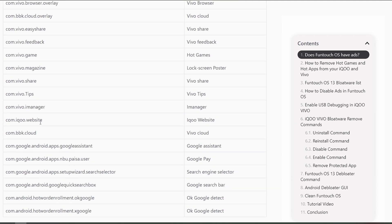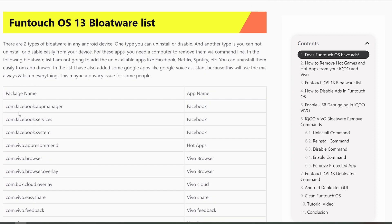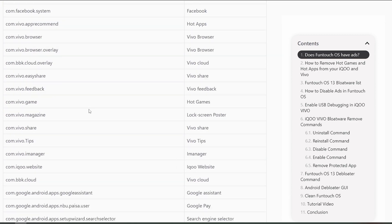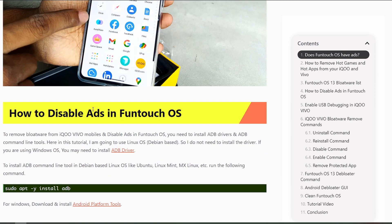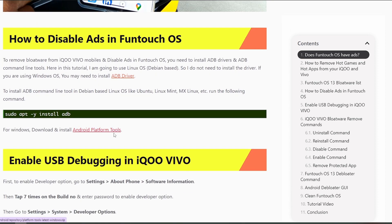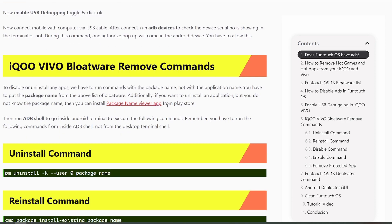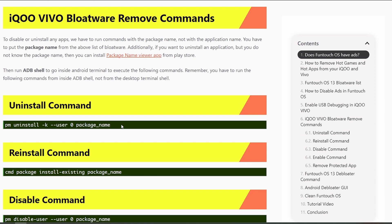Now here is the complete list of bloatware that cannot be easily uninstalled via the mobile UI — you have to use the command line. Note that some apps have similar names but different package names, so you must uninstall them based on the package name. I've already listed all the package names. If you don't know a package name, you can use a package name viewer app, which is also linked.